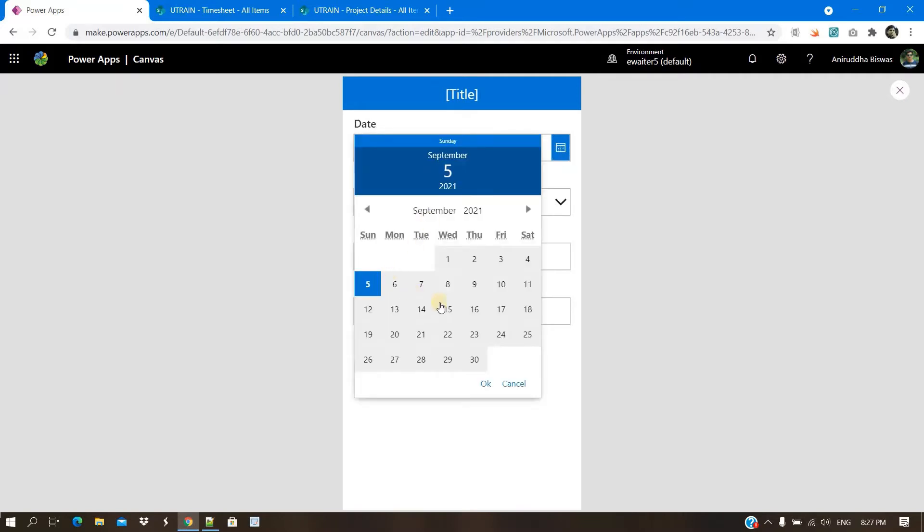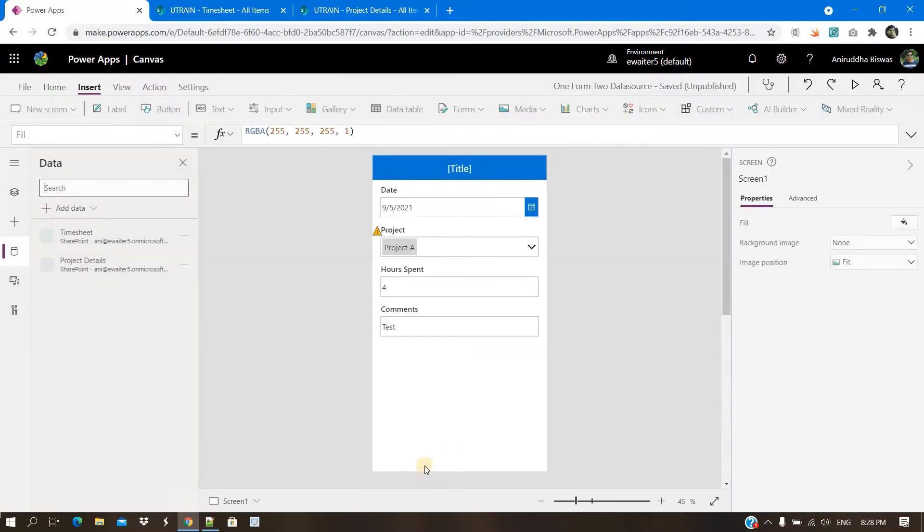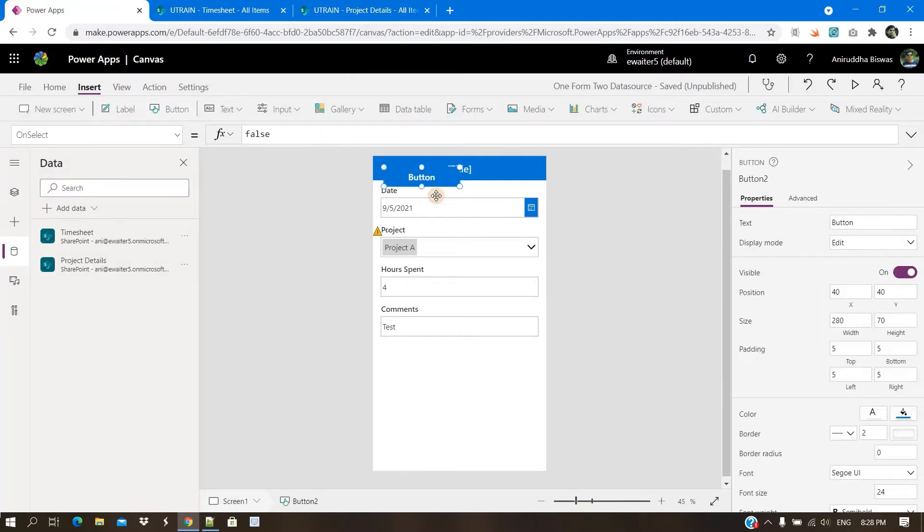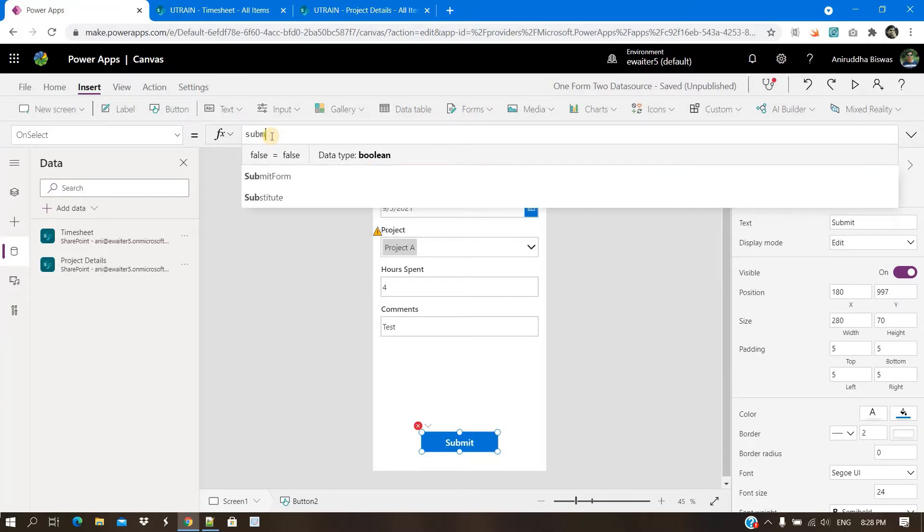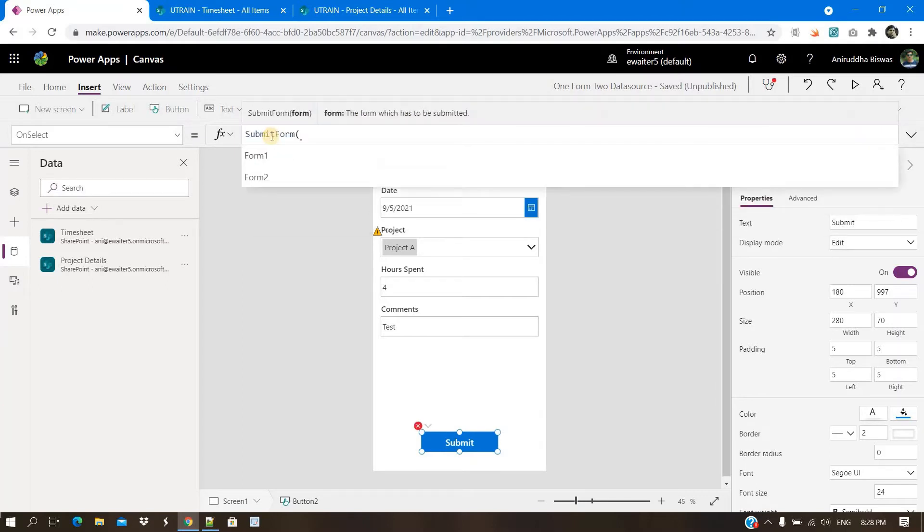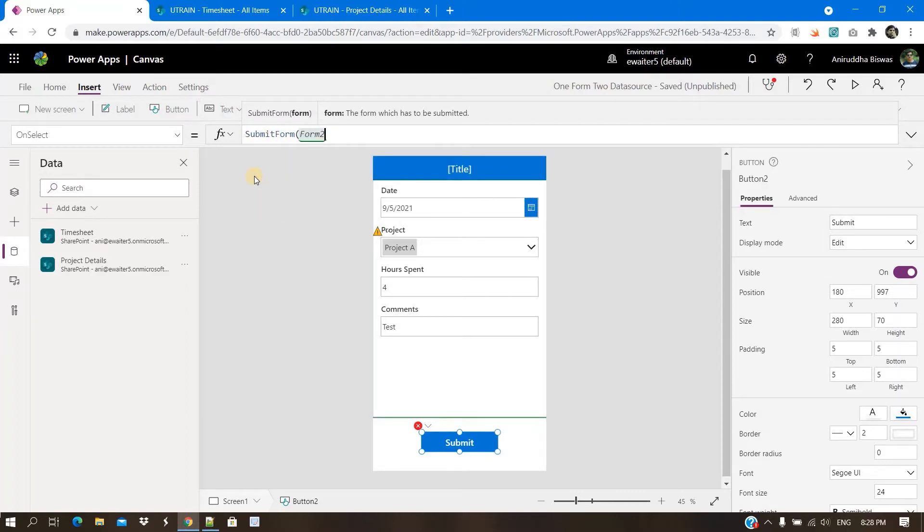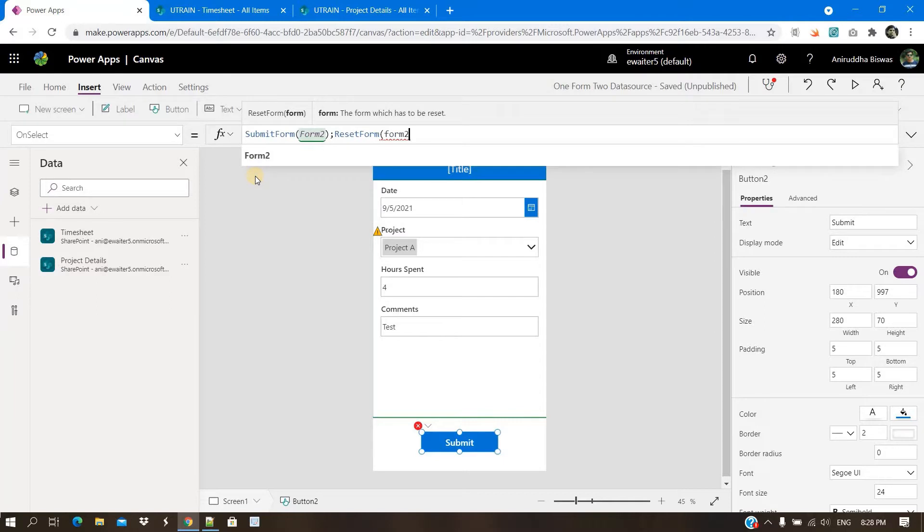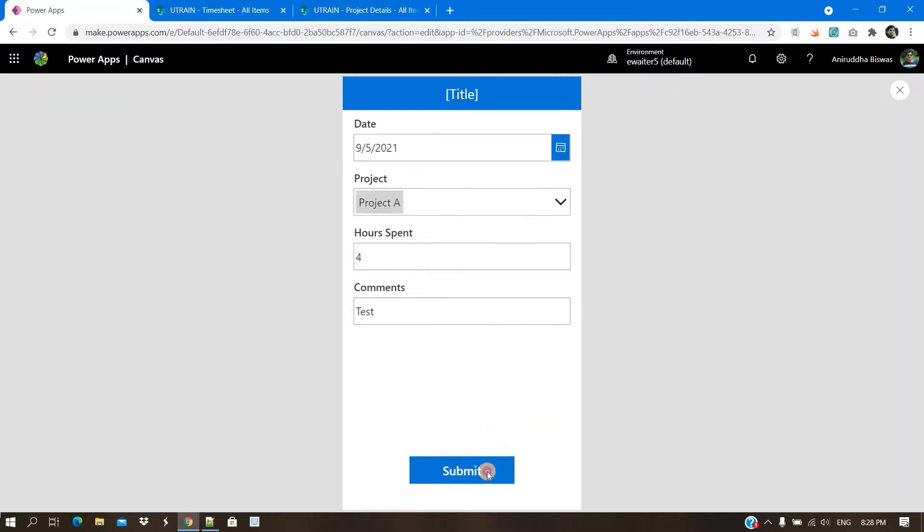What will happen is, let me show you. I'm putting four, I'm putting some comment. Now you keep one button here. Let me submit. And here I will put submit form, and the form name is form two, I believe. Then I will reset form because I want another entry. So if I click on submit,